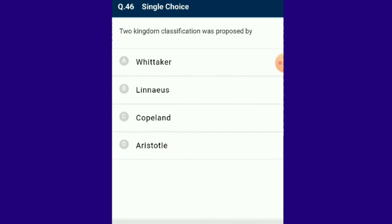Question number 46: Two kingdom classification was proposed by Linnaeus, who classified organisms into two kingdoms: Plantae and Animalia. Copeland proposed a four-kingdom system. Aristotle classified plants and animals based on morphological characters. Whittaker proposed a five-kingdom system of classification.